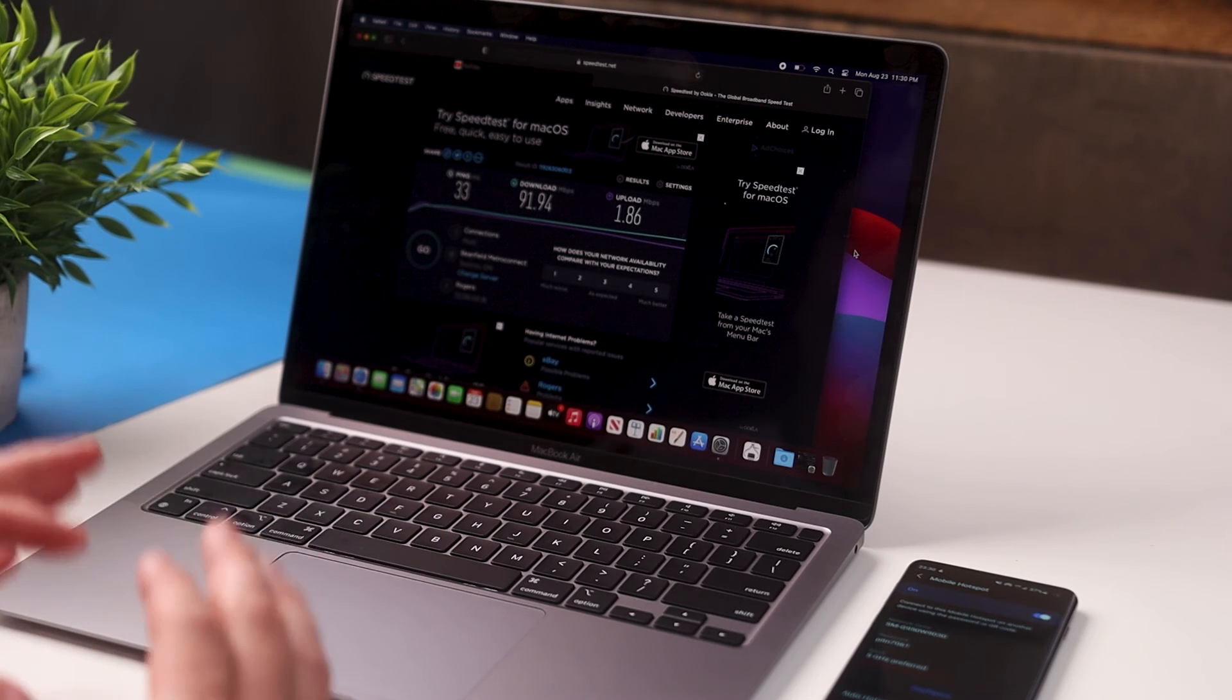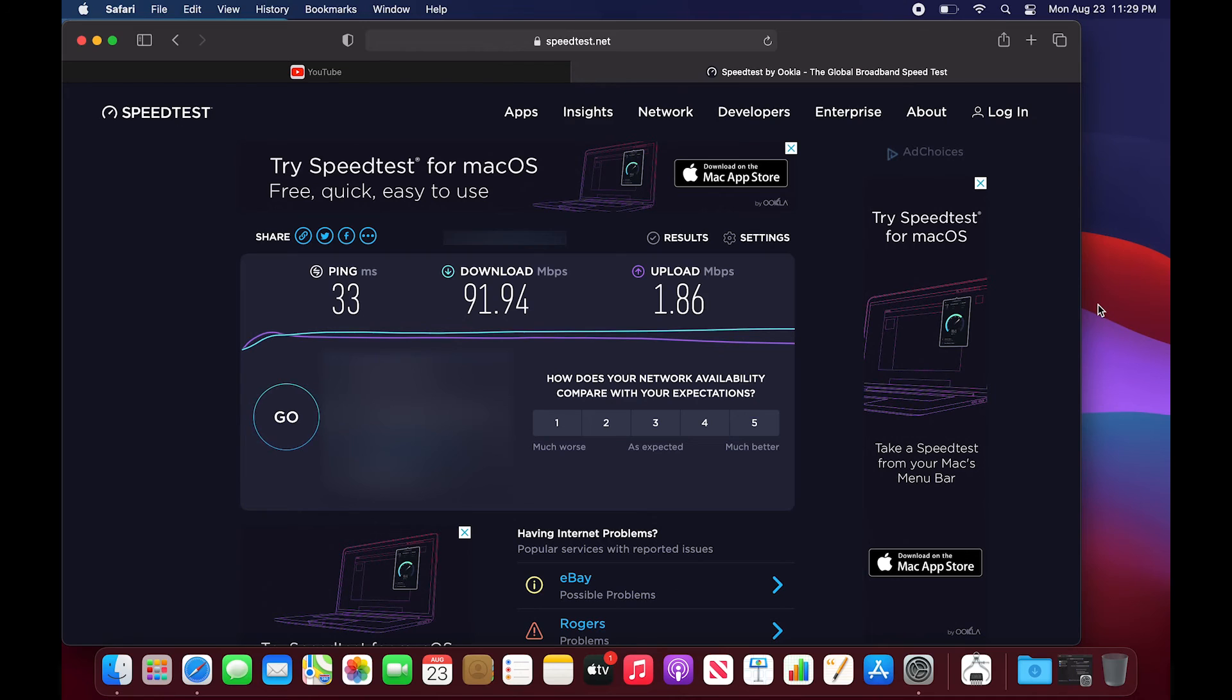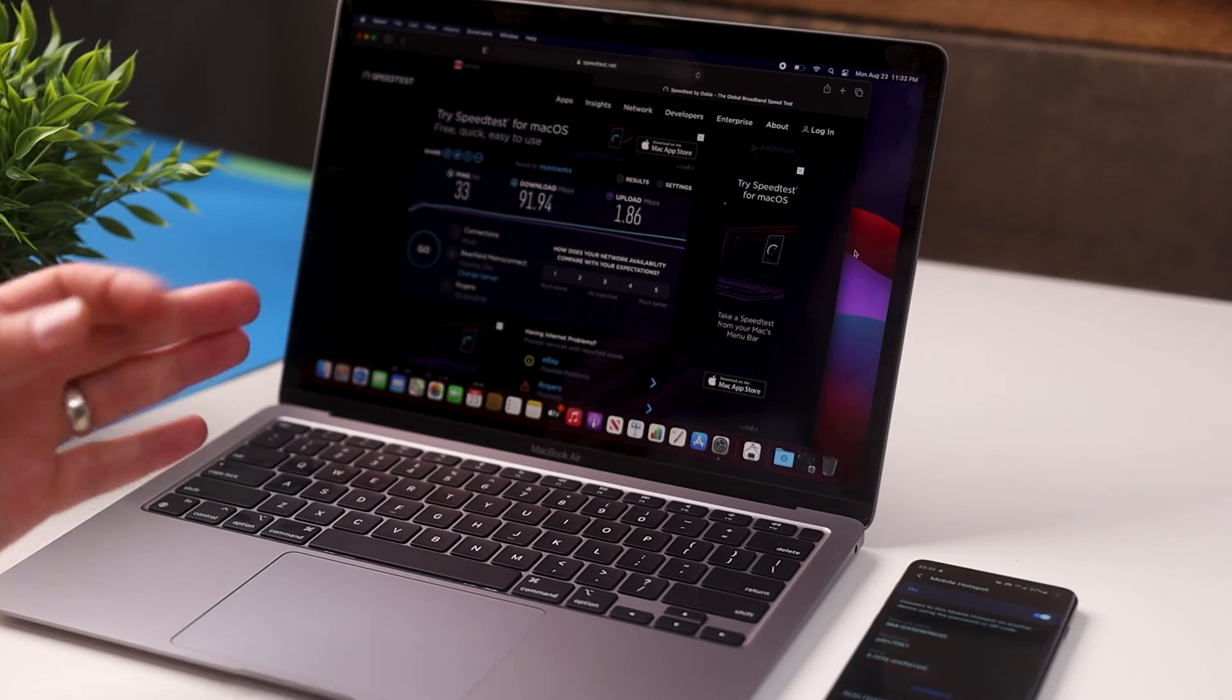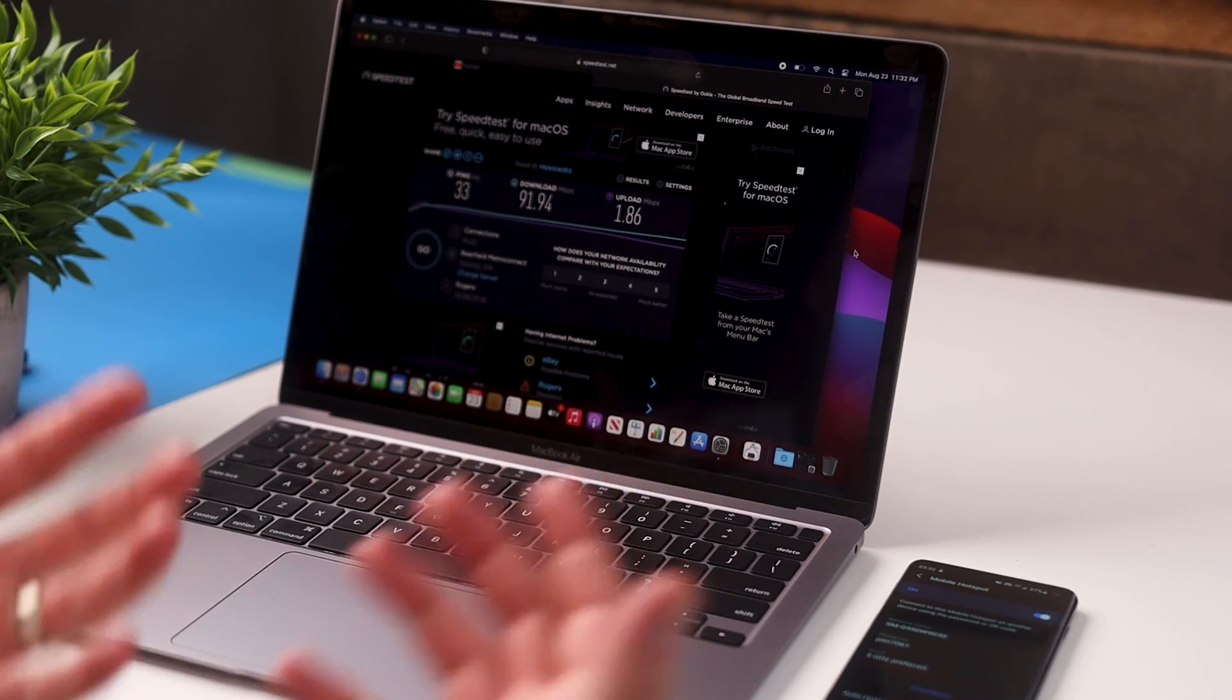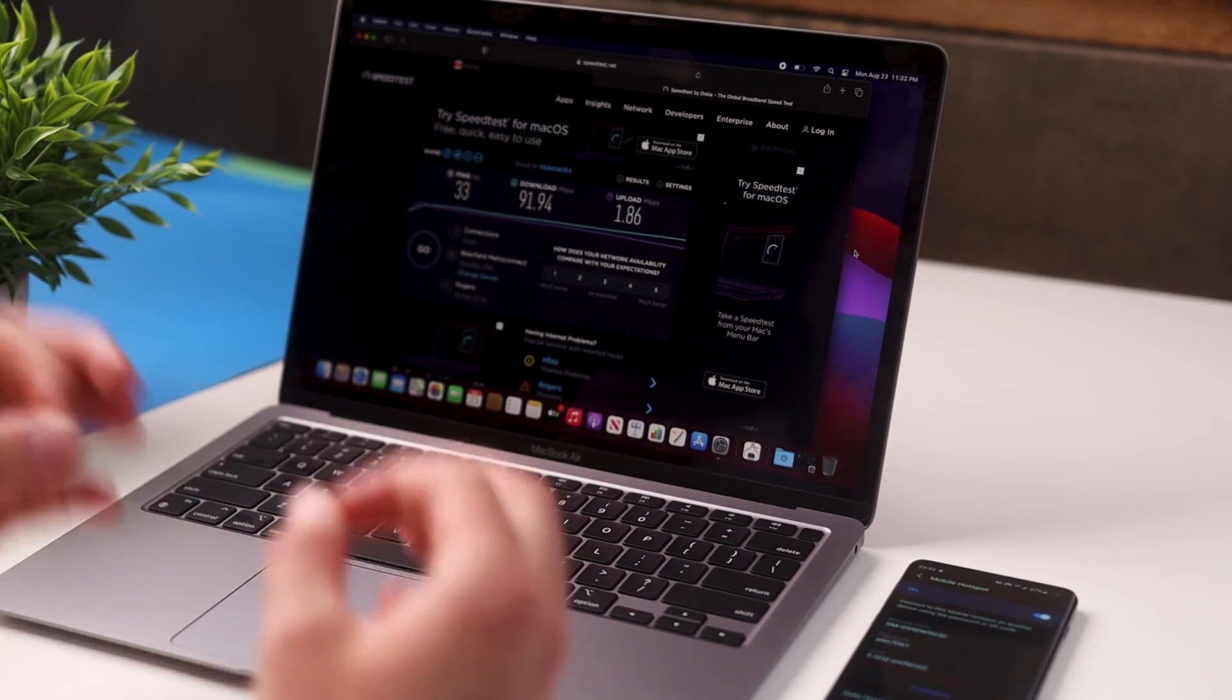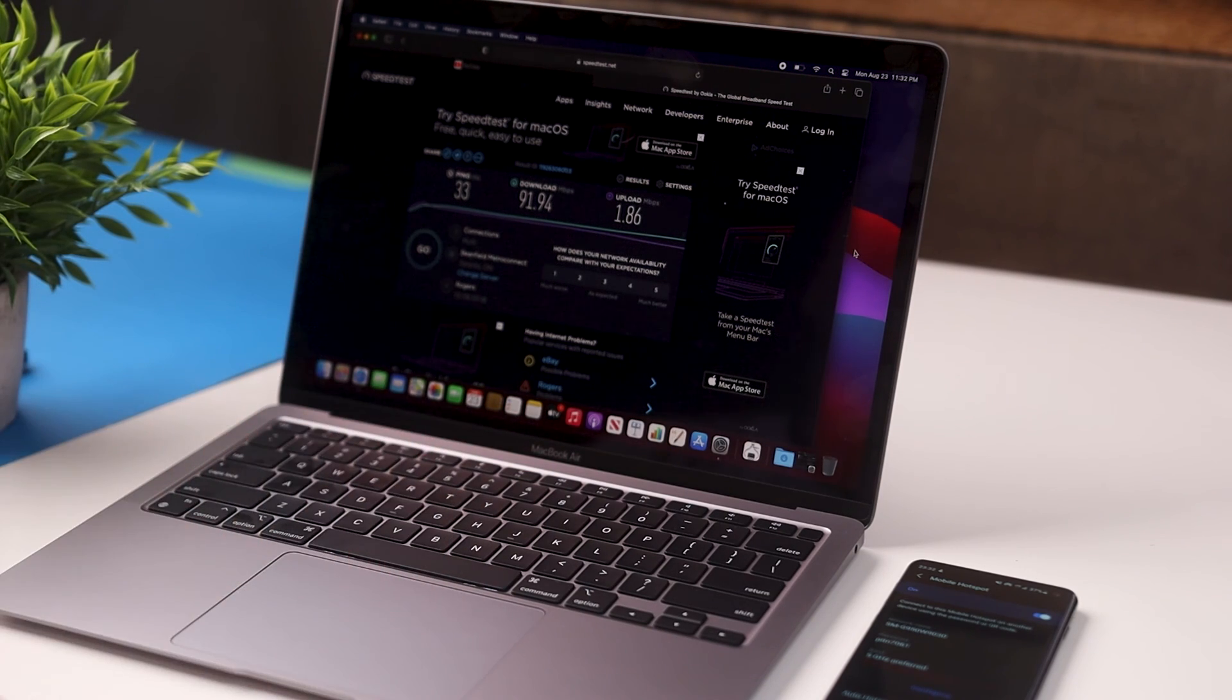All right guys, so there you have it. As you can see by this new speed test that we've ran on that 5 gigahertz frequency, we're getting almost double the speed. We're getting 91 megabits per second download speed which is much faster than what we were having on the 2.4 gigahertz frequency. You can see upload speed is a little bit slower, but in most cases we don't really care about upload speed unless we're uploading something to the internet like uploading a YouTube video. What we primarily care about in most cases is the download speed and we're getting a lot more of that.